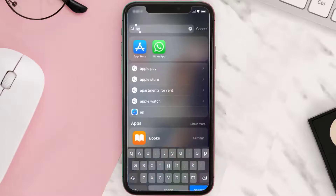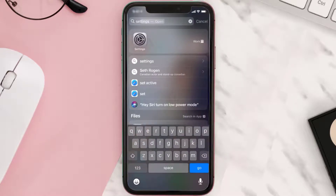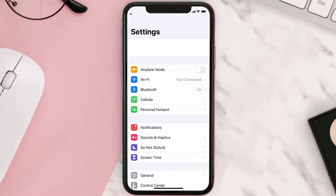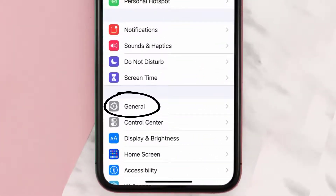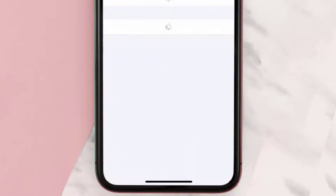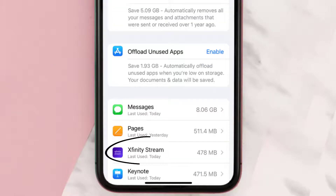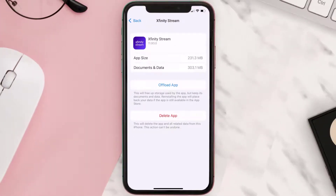If you still encounter this issue, you need to clear the app cache. Go to your device settings, scroll all the way down to General and tap on it, then tap on iPhone Storage. From here, search for the Xfinity Stream app and tap on it.